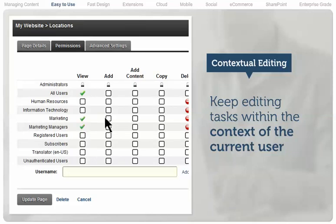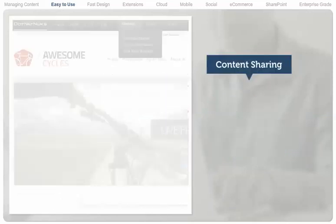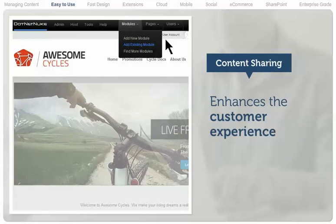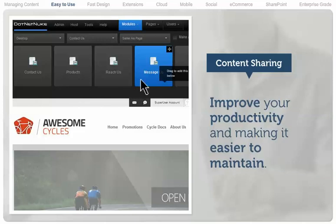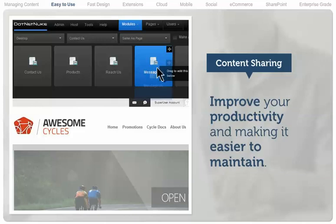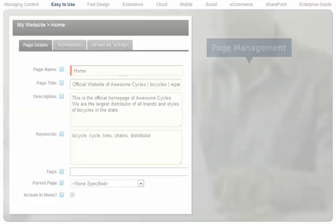With a few simple clicks, change the settings or content and click the Save button. Content sharing lets users share an existing module between different pages or websites within the same DNN instance, improving your productivity and making it easier to maintain site content.